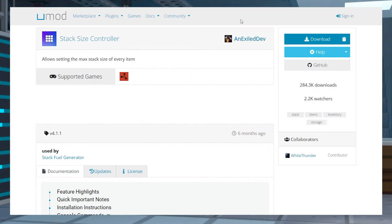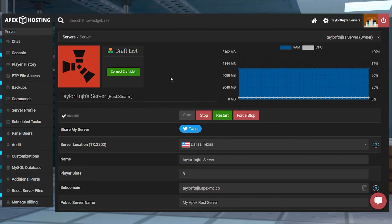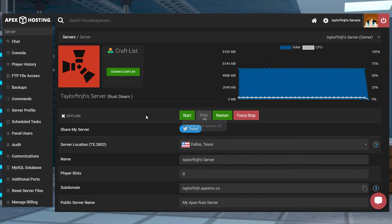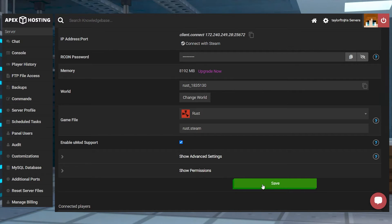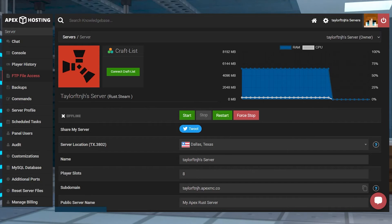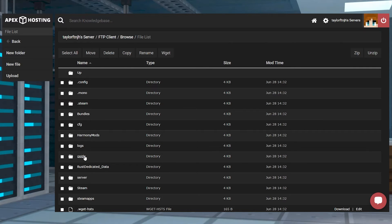First, download the plugin from the UMod page linked below, and then head to your Apex Server panel and stop the server. Scroll down to Enable UMod Support and make sure that the box is checked, and then press Save. After this, head to your FTP file access on the left-hand side and log in, and on the next page, head to the oxide folder, followed by the plugins folder.